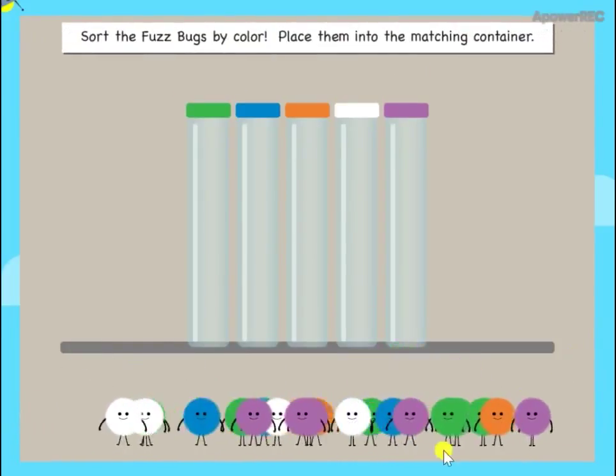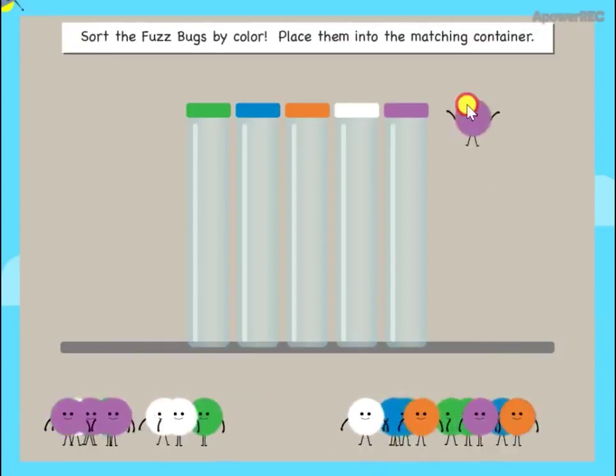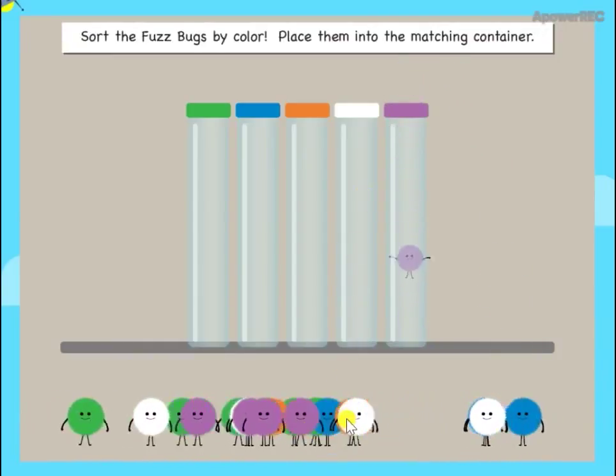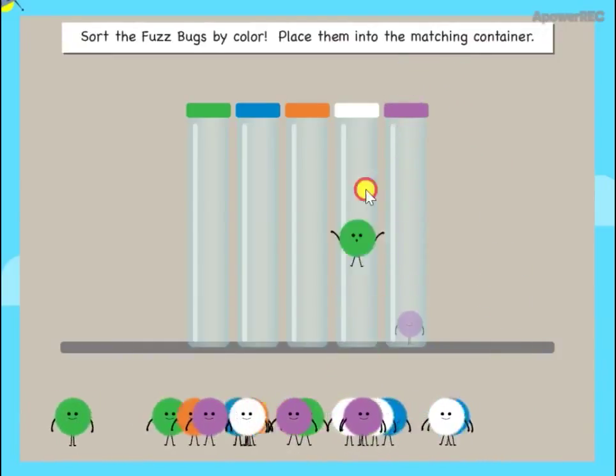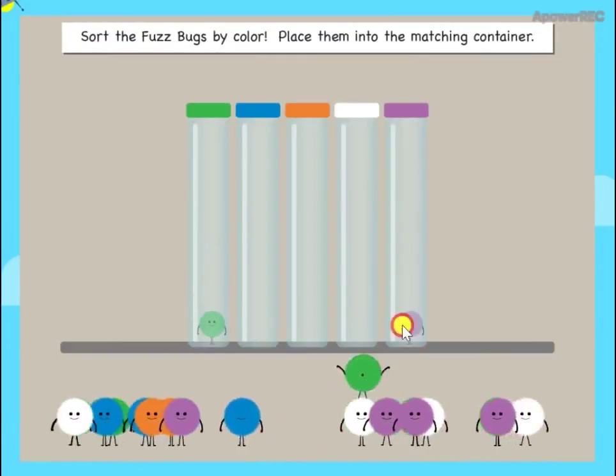Sort the fuzz bugs by color. Place them into the matching containers. Yippee!